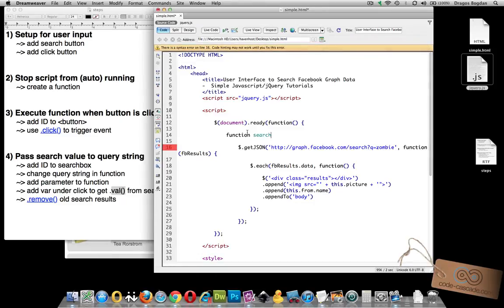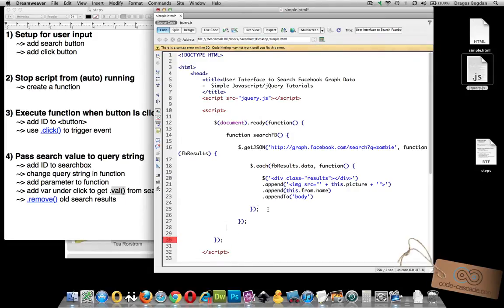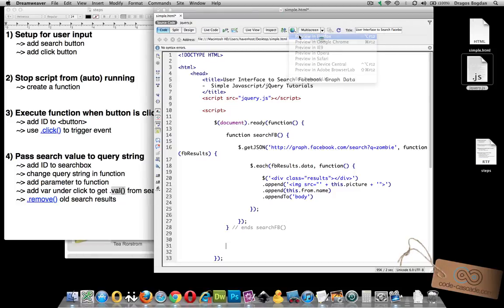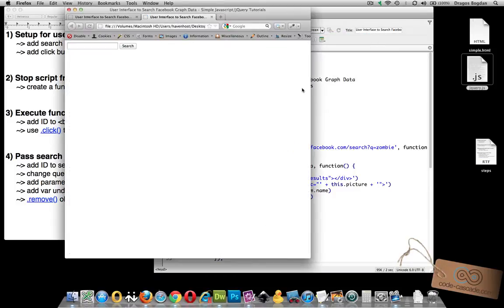We define the function by typing function and giving it a name — let's name it searchFB — then add parentheses and brackets, and terminate it down here. I'll put a little code comment at the end so I know it ends the search function, making it easier to work with later. Now when we look at the page, it's still the same, but we just have a box and a button, and nothing happens when the page loads. That's a good thing.